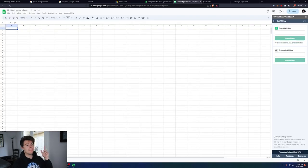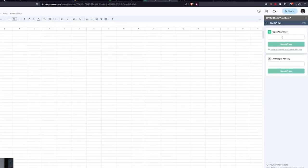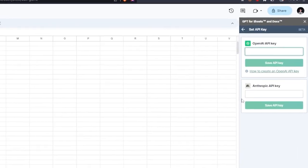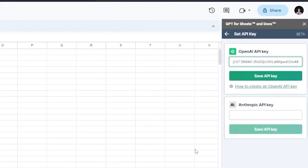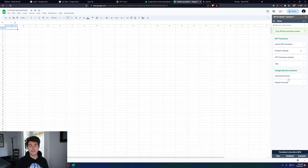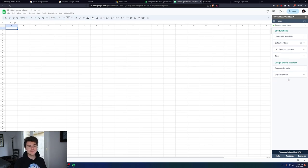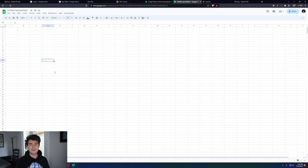Then you want to go back into Sheets, and then where it says Open API Key, just paste in that key right there, and then click on Save API Key. And there you have it. You have GPT successfully installed inside of your Google Sheets. So now let's have some fun with it.